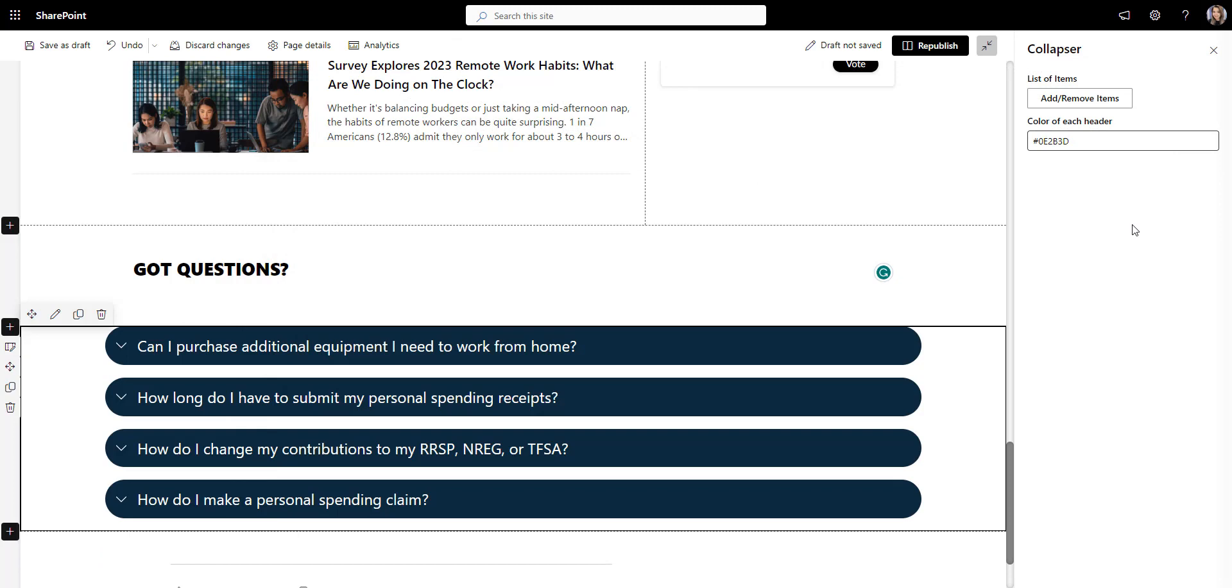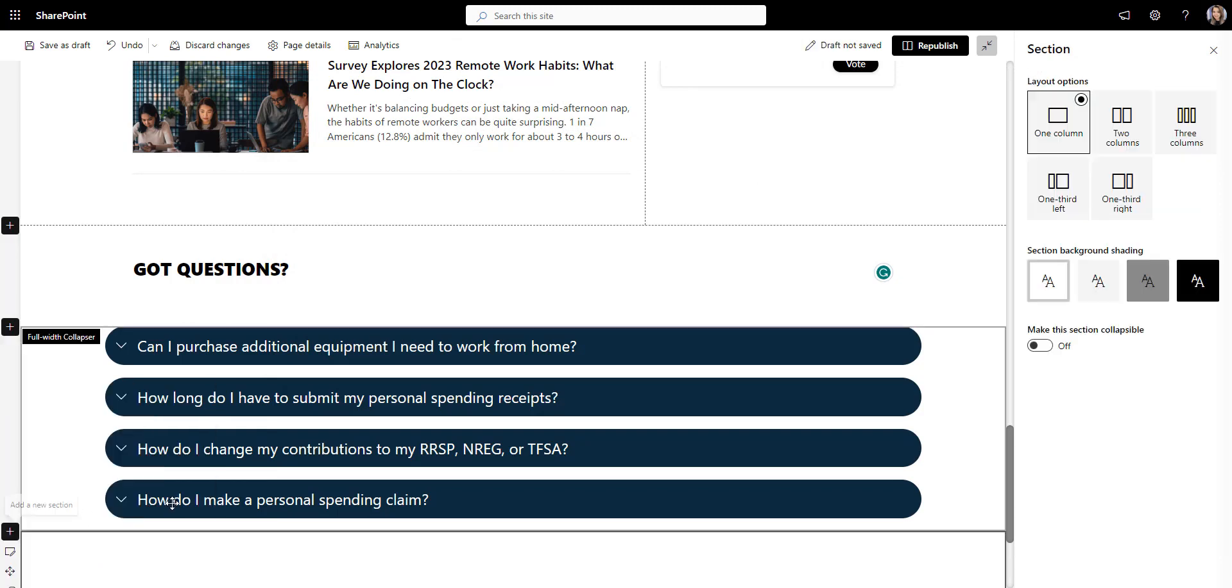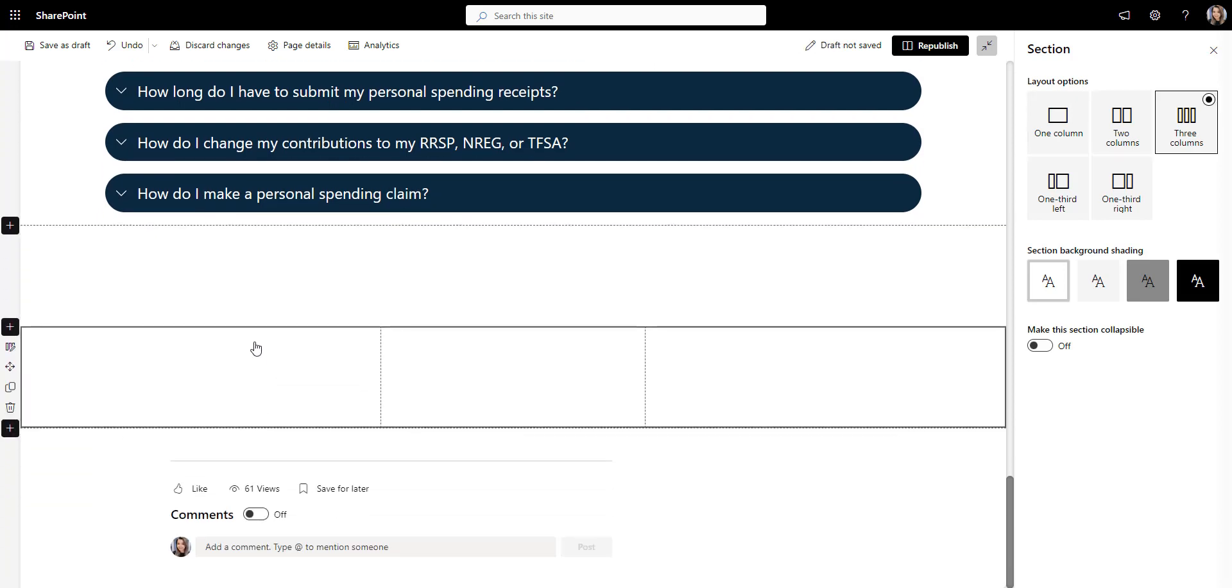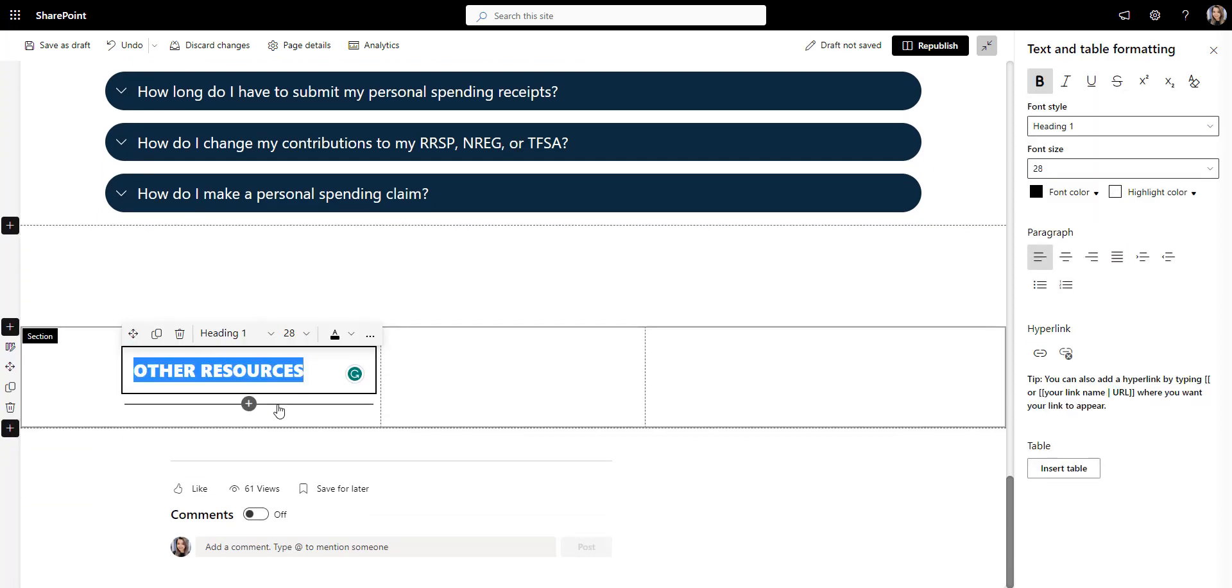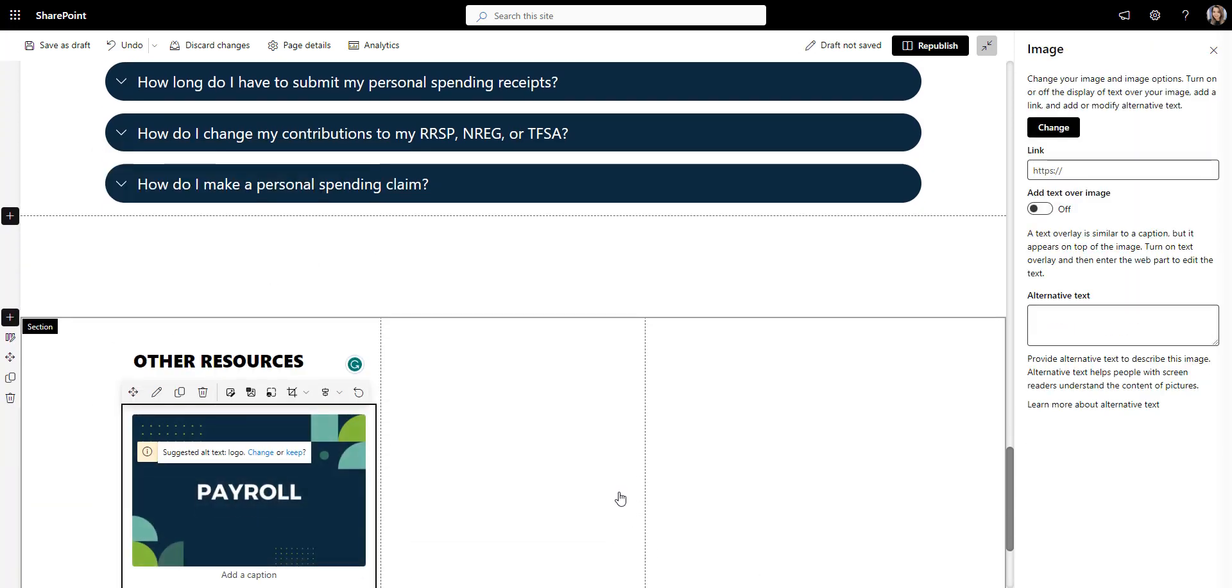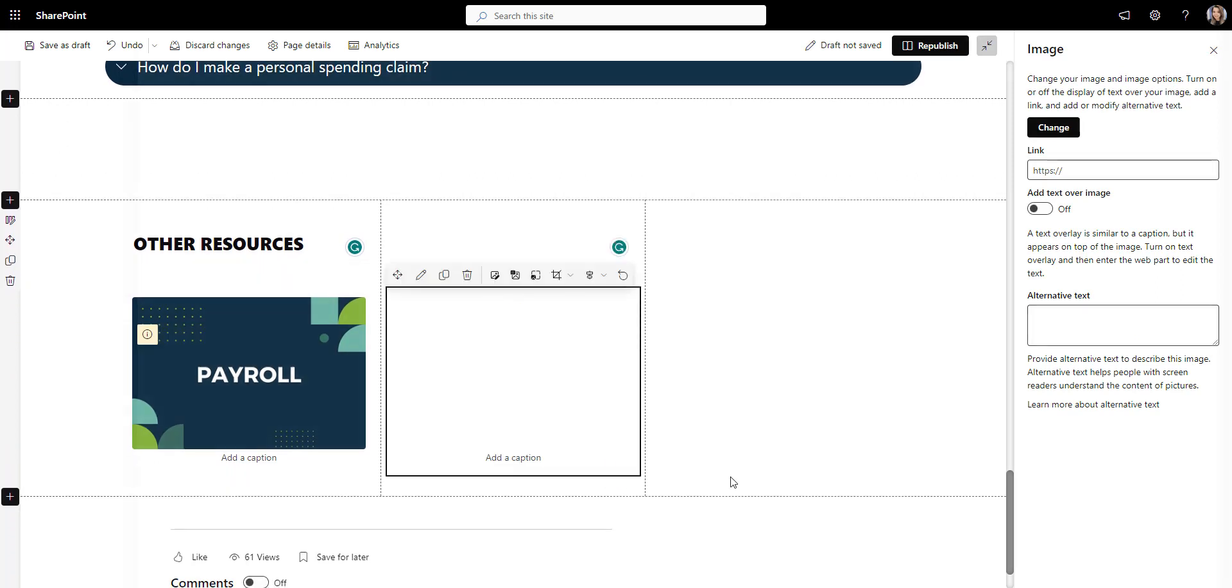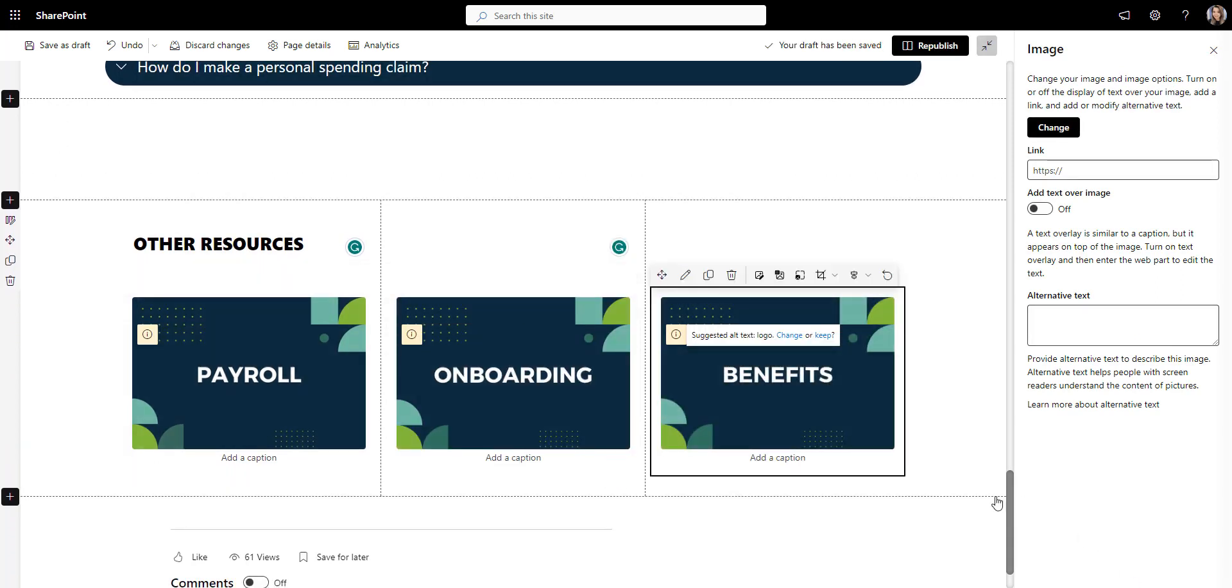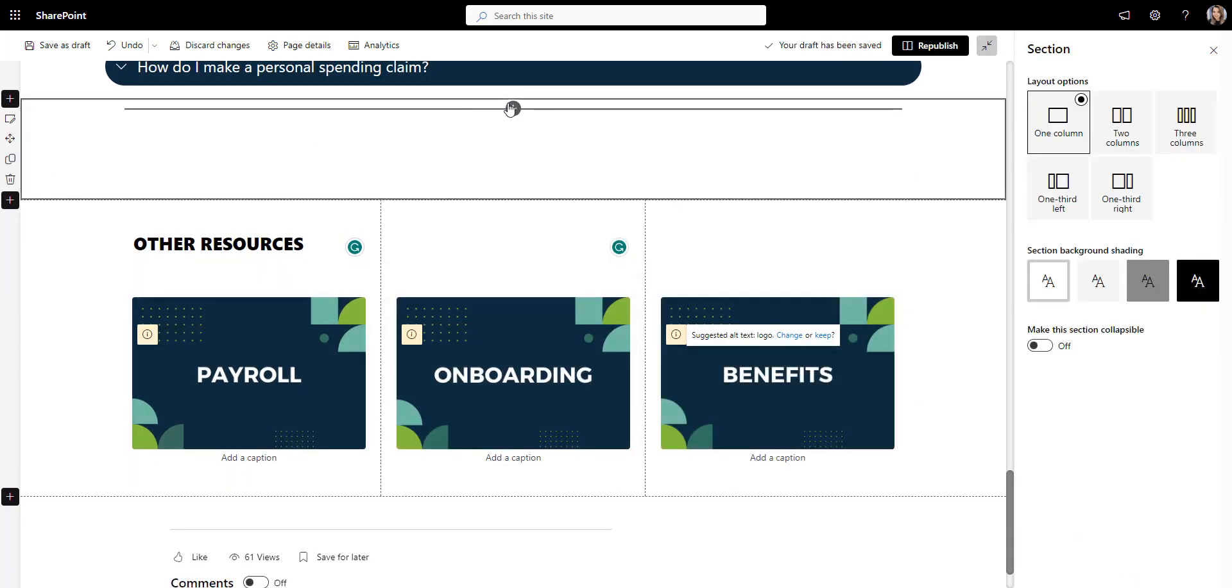Alright, let's wrap up this page with the buttons leading employees to other areas on the intranet. For that, I'll add images linking to payroll, onboarding, and benefits pages, and use an image rounding app to make them look like buttons.